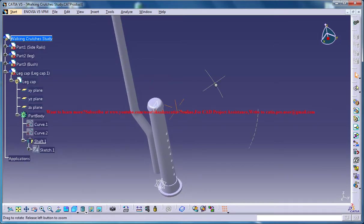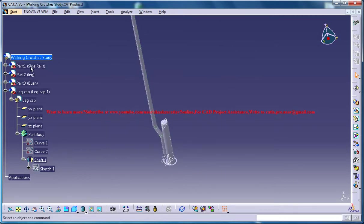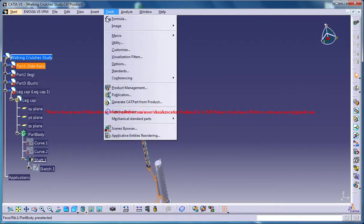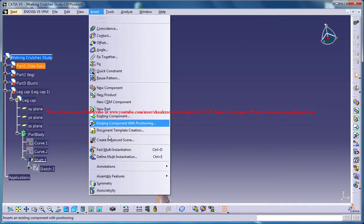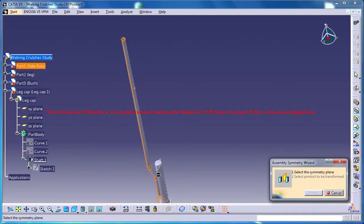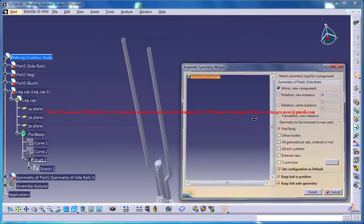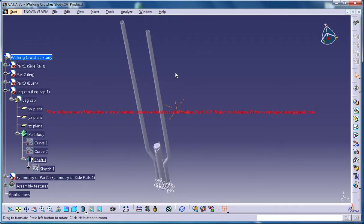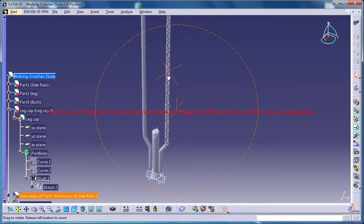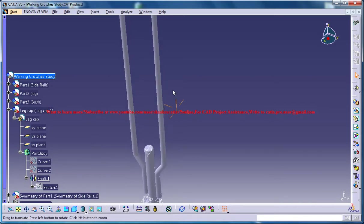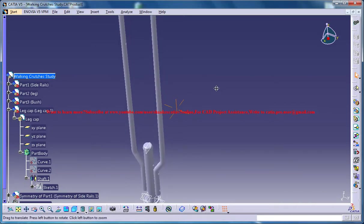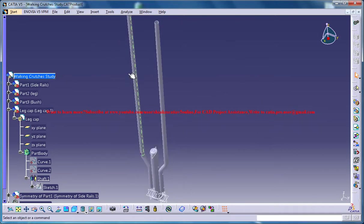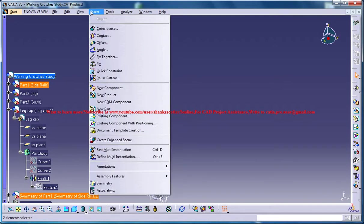Now what you can do is select the side rails here and go for Insert Symmetry on this plane right here. Go for Finish - that creates the symmetry. Then select both of these objects and go for Insert Fix to fix both of those.